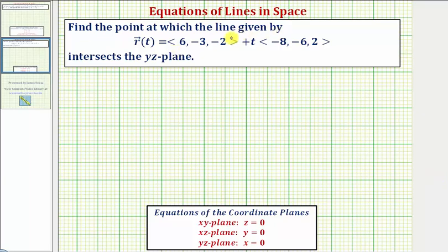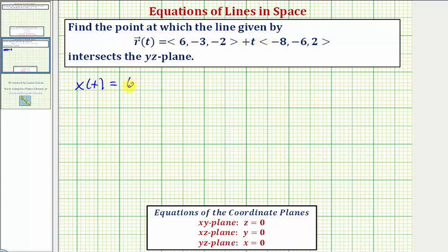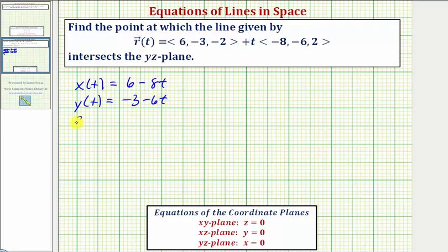We want to find the point at which the line given by the vector-valued function intersects the yz-plane. Let's first write the line as a set of parametric equations. We have x(t) equals six minus eight t, y(t) equals negative three minus six t, and z(t) equals negative two plus two t.